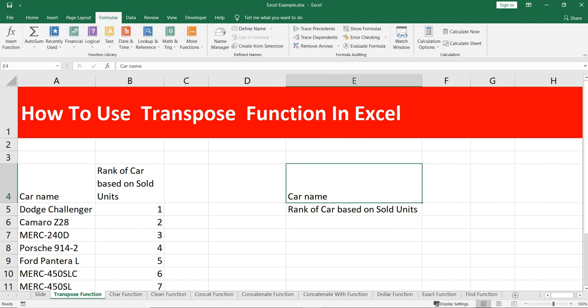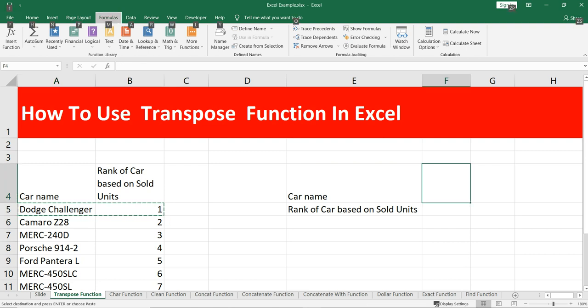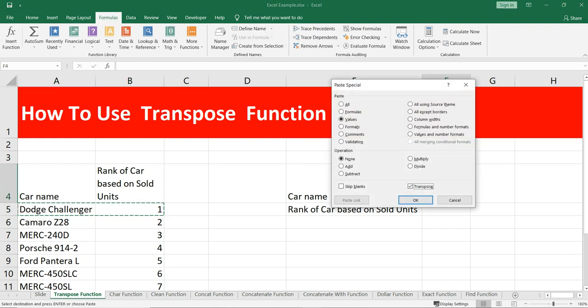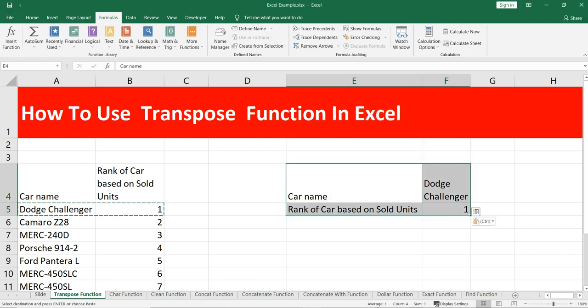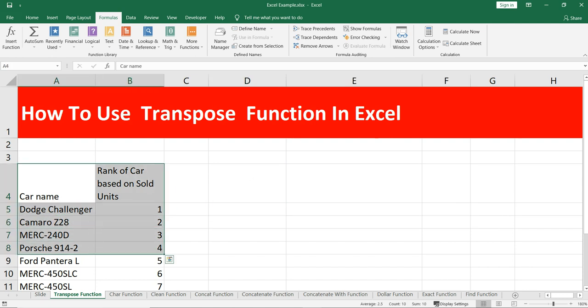Similarly, the second row of the array will transform as the second column of the new array. So this one will transform as the second column of our new array. This is basically the transpose of a data set. Right now what we know is that we can copy and paste the data.